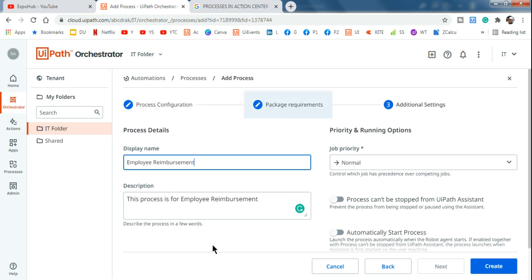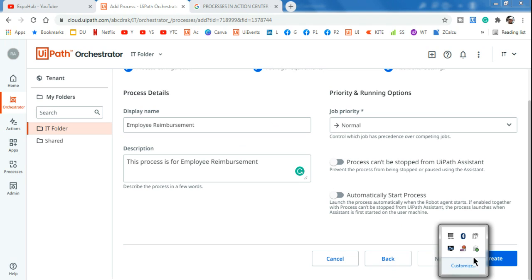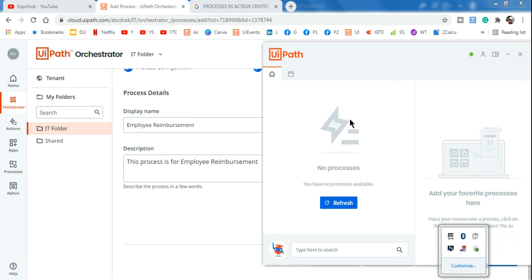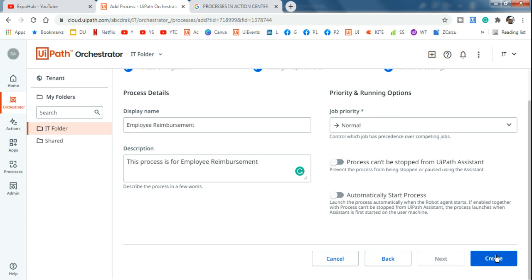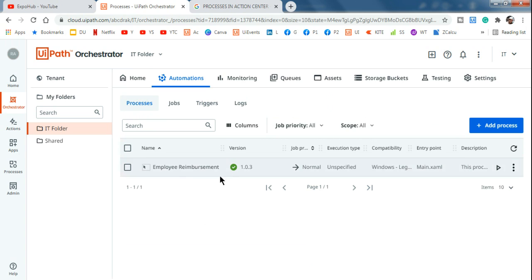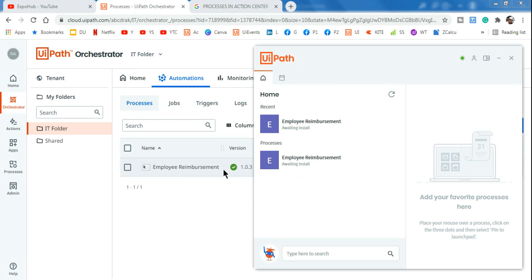Job priority I'm keeping as Normal. The process can be stopped from your Assistant - I'll keep that open. Now, before you create, open your UiPath Assistant. Because I deleted the process, my UiPath Assistant is completely blank. The moment I hit Create, it is created. Now if I go to UiPath Assistant and refresh, the Employee Reimbursement process has appeared.